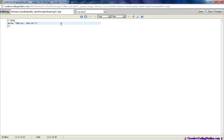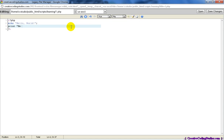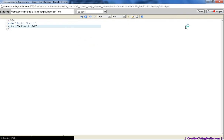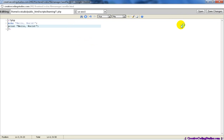Another version of echo is print. However, studies have shown that print is indeed somewhat slower than echo, so echo is the main thing used.